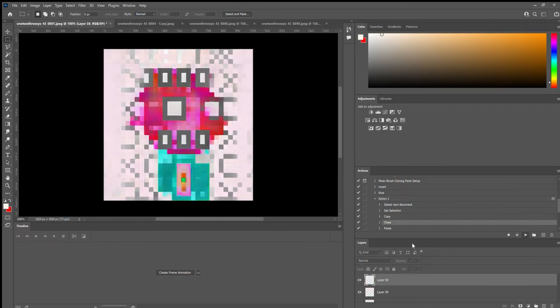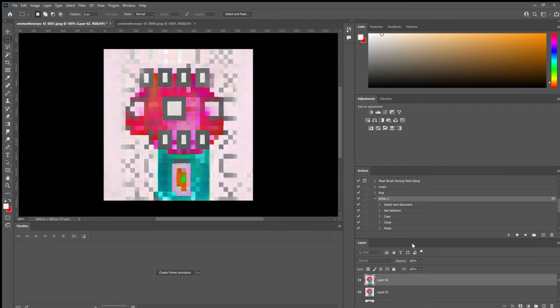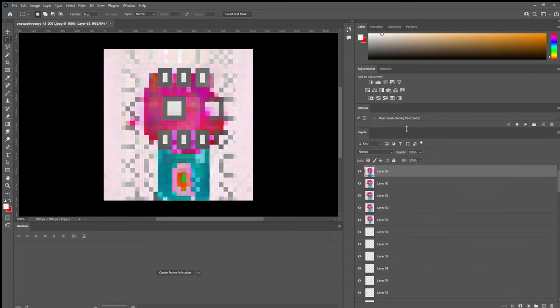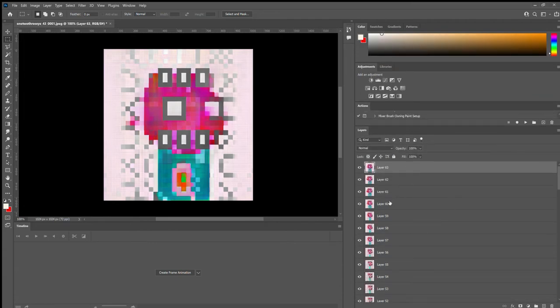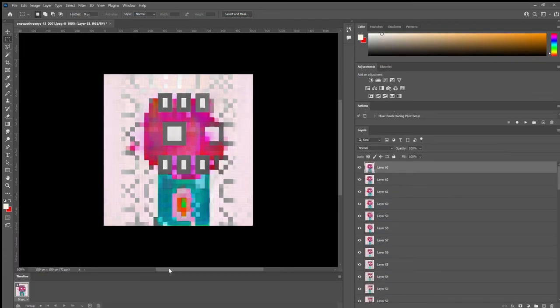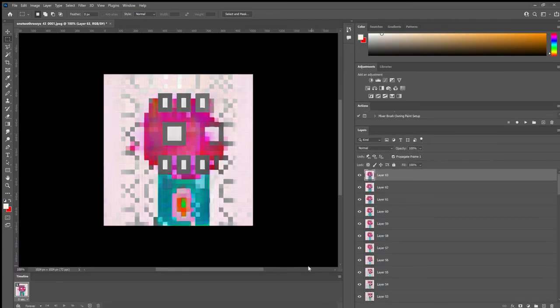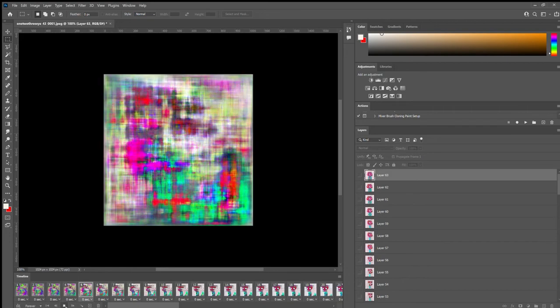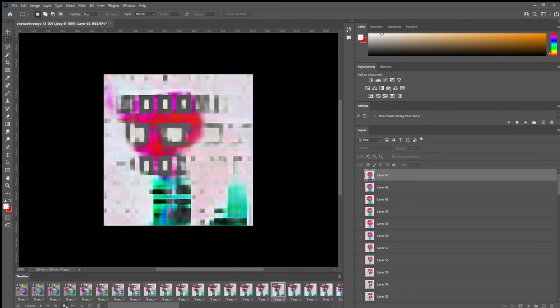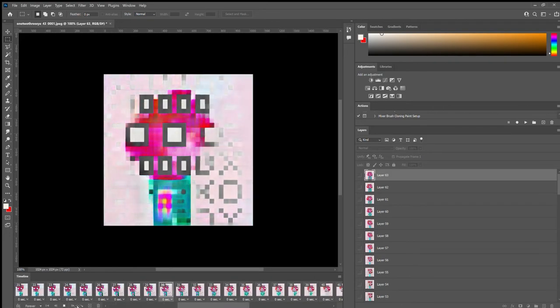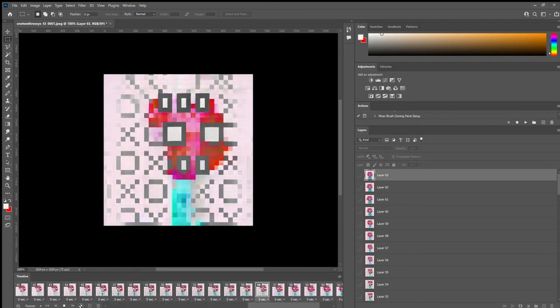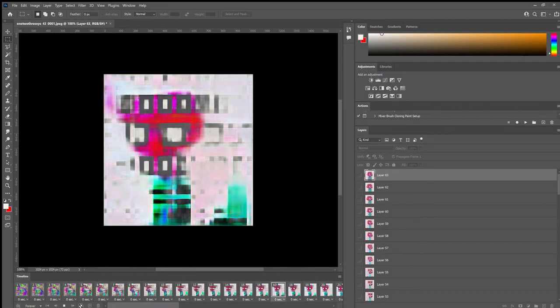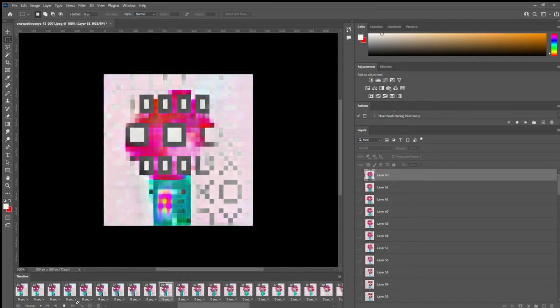So here we are putting it together. Before we do this, let me show you what an unsmooth animation looks like. I'm going to make frames from layers, and here it is. Here's 64 images in an unsmooth animation. It looks cool. This part of the animation is neat. But when you get to the 64th frame, bam, it just all of a sudden starts over.